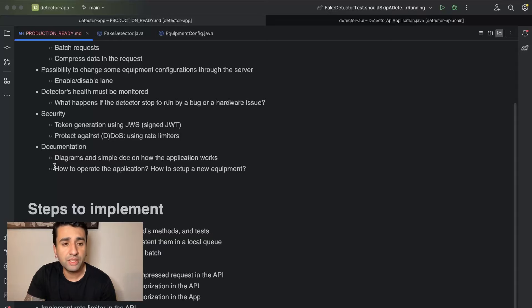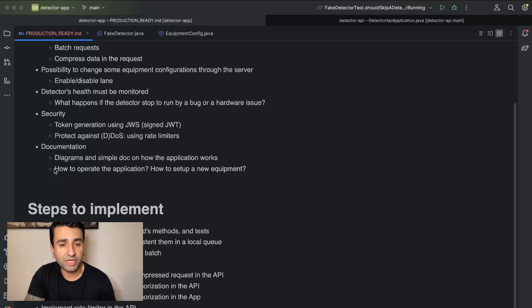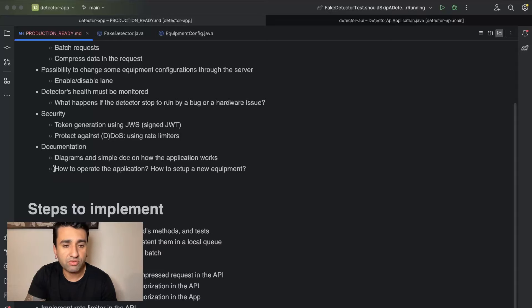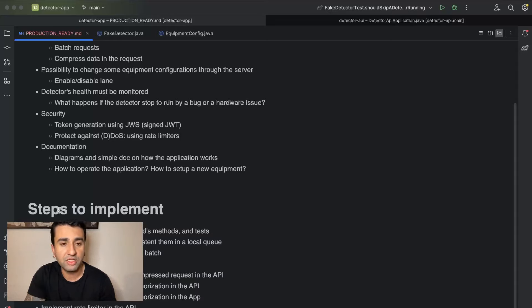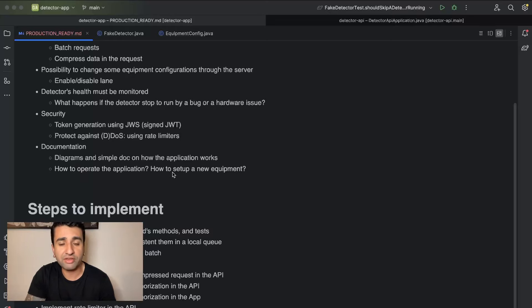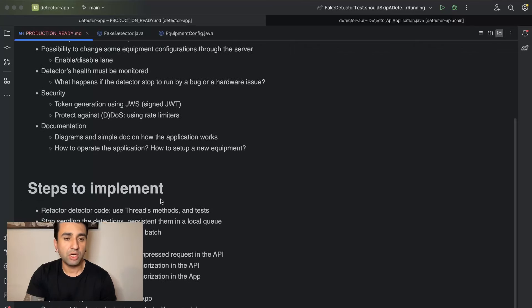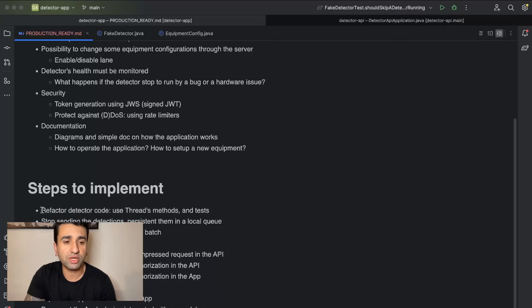And we need to have some documentation. So I want to have some diagrams and simple documentation on how the application works, so for new engineers which would come, they have an idea about how the application works, what it does and how it works. And also very important, I want to have documentation on how to operate the application, how to set up a new equipment, and what if there's a problem with this equipment, how to fix that.